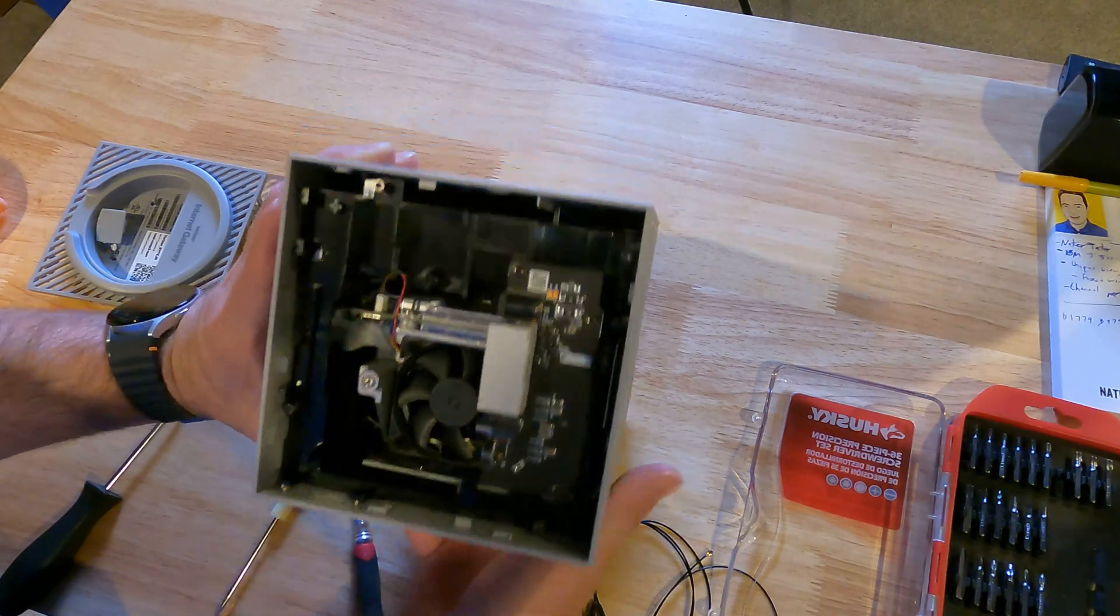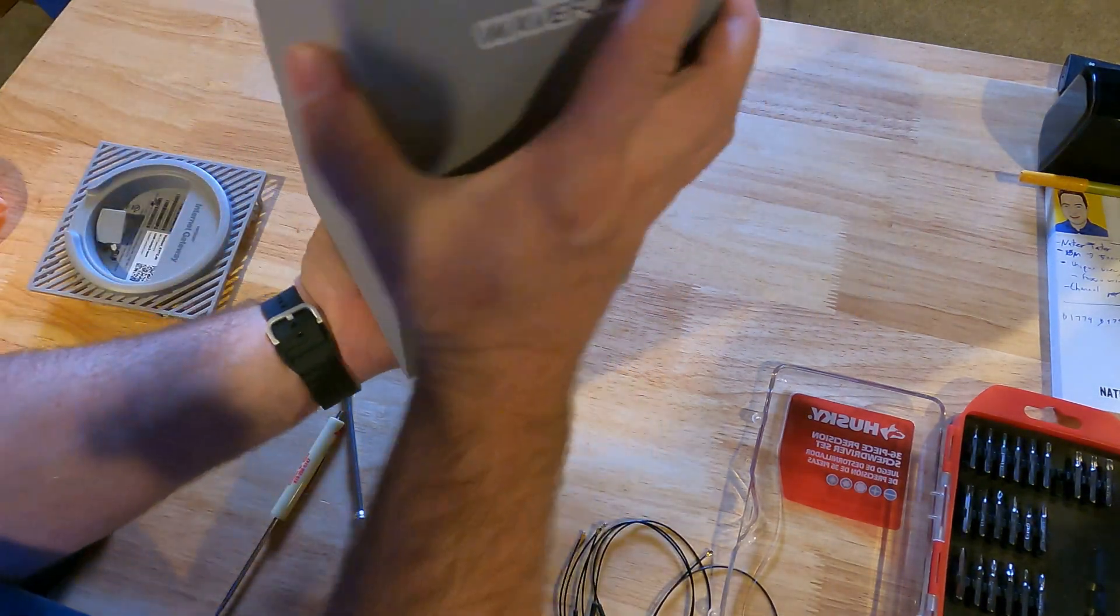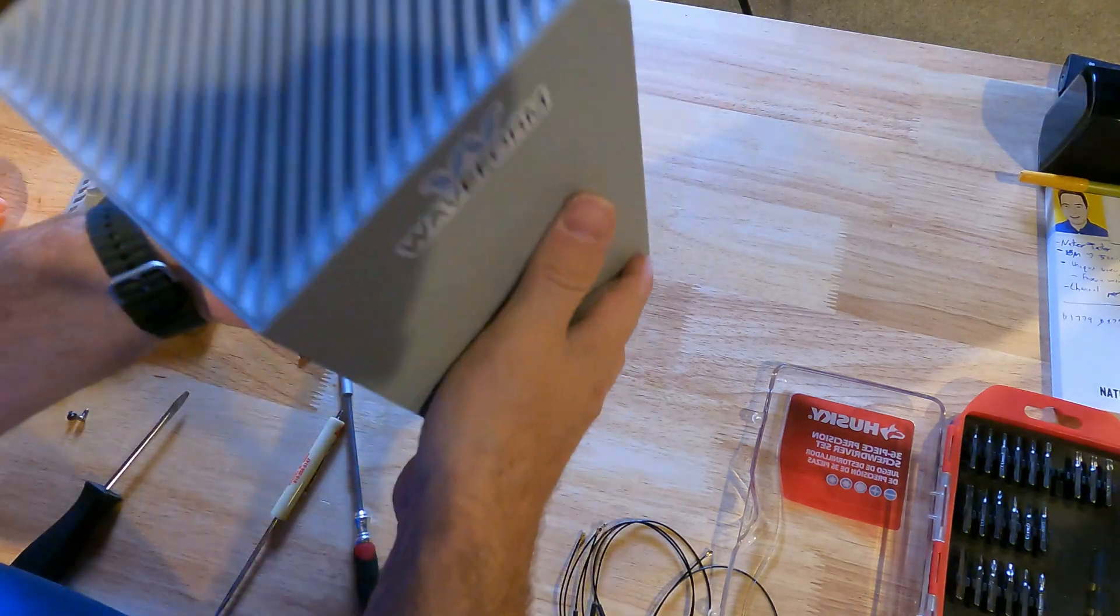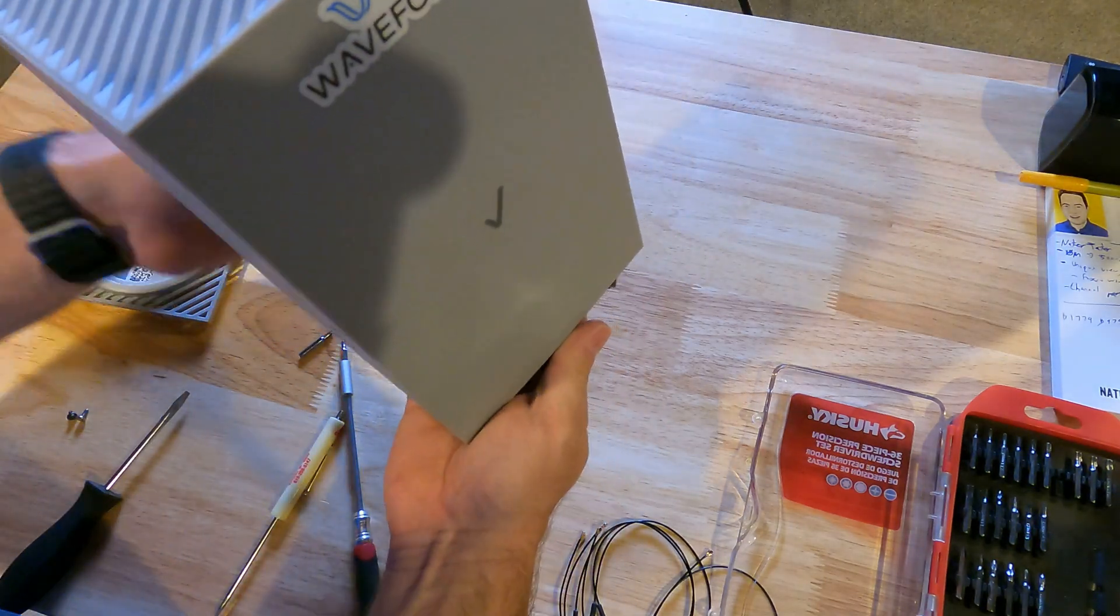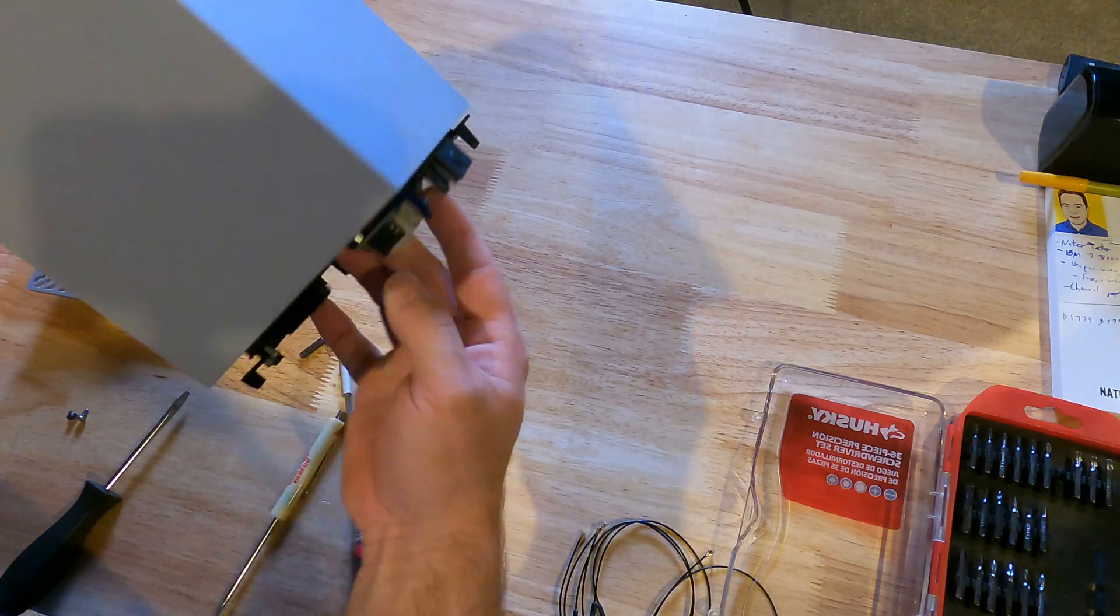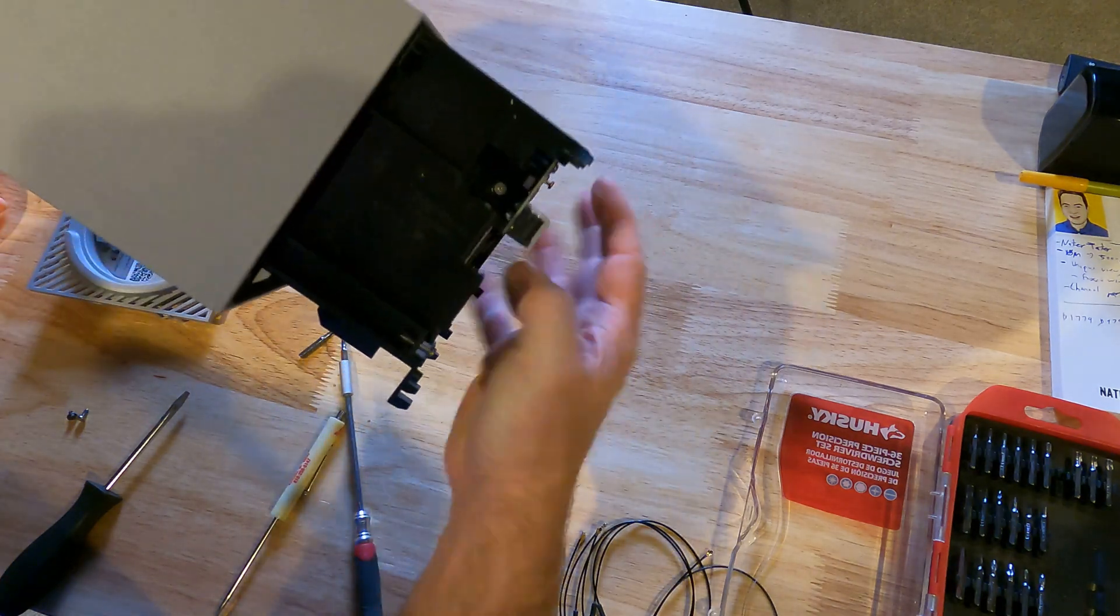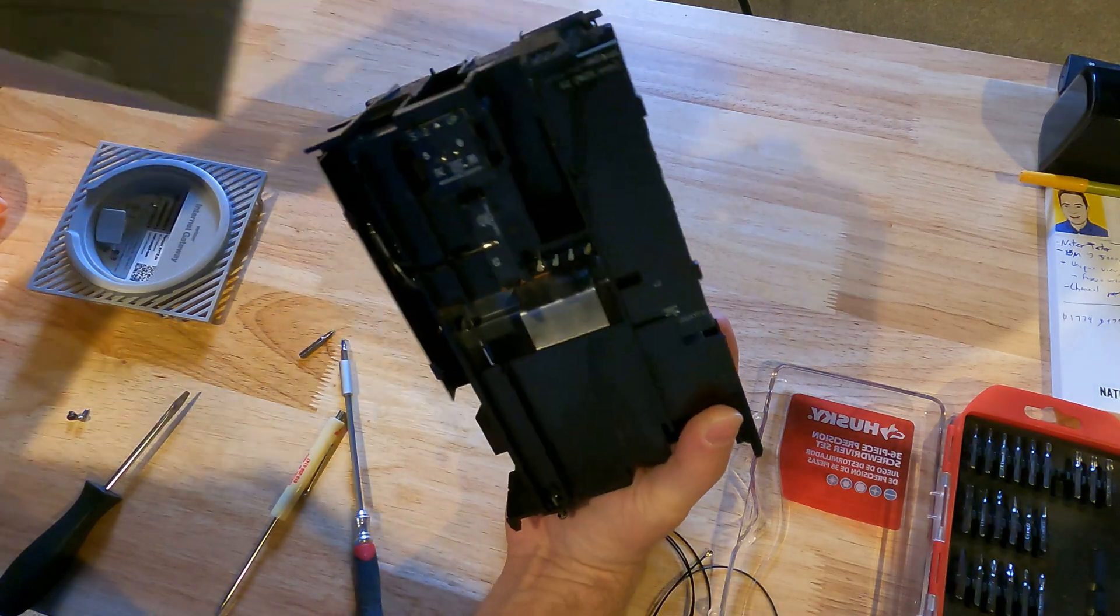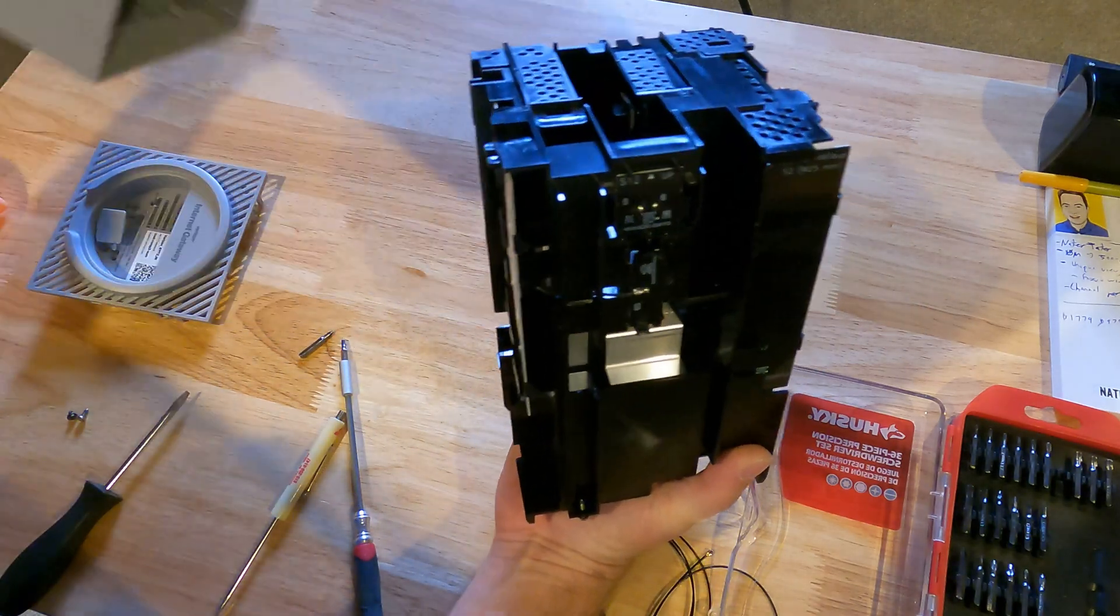Okay, once you have that out, you should be able to shake out the case from the black insides. There we go. So now they are separate.